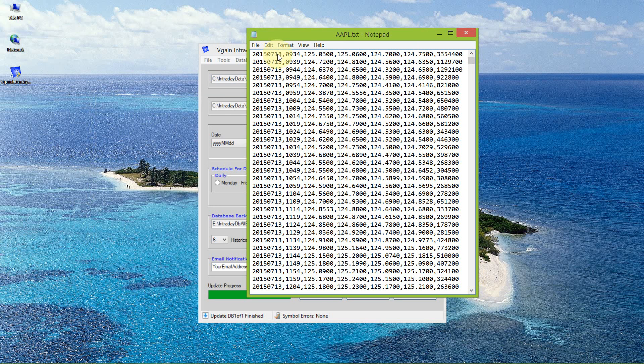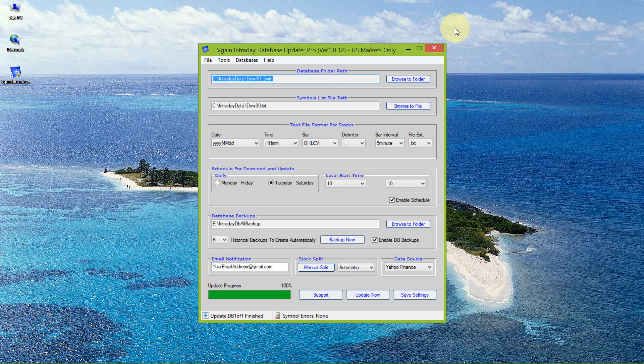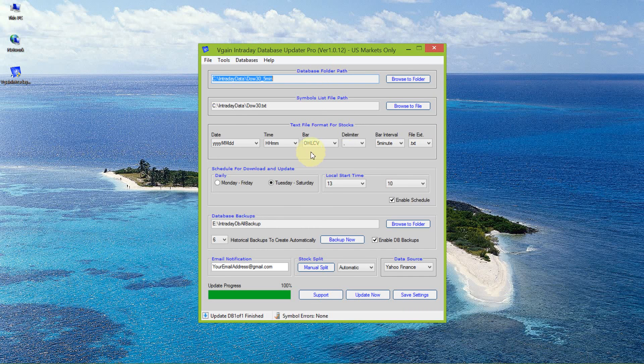That just gives a quick overview of what this application is designed to do in terms of updating, downloading, and maintaining the continuity of an intraday database. Thank you.